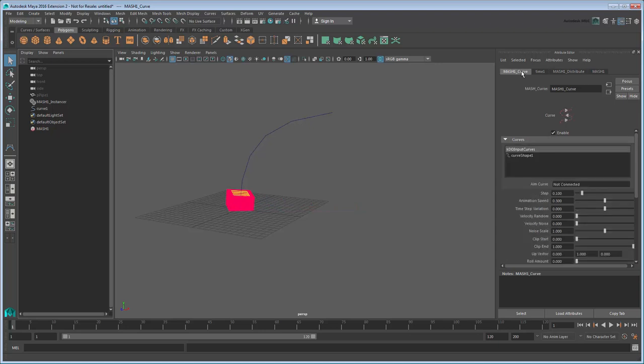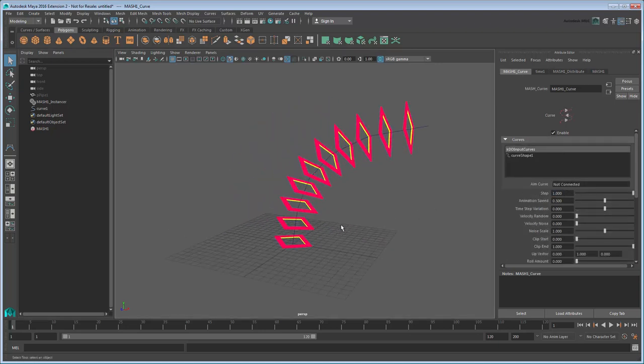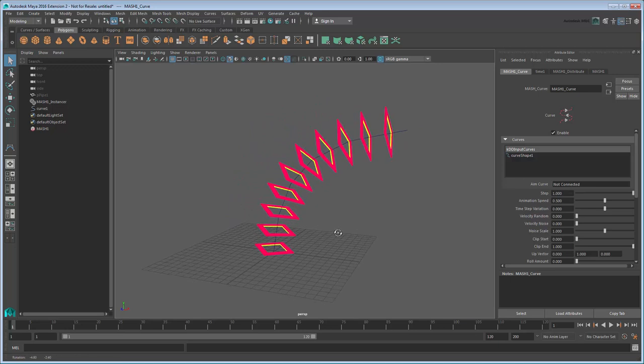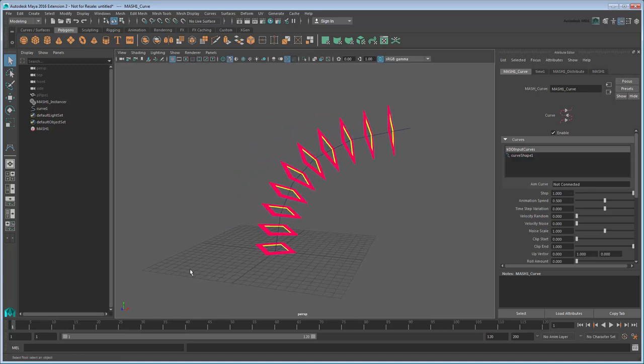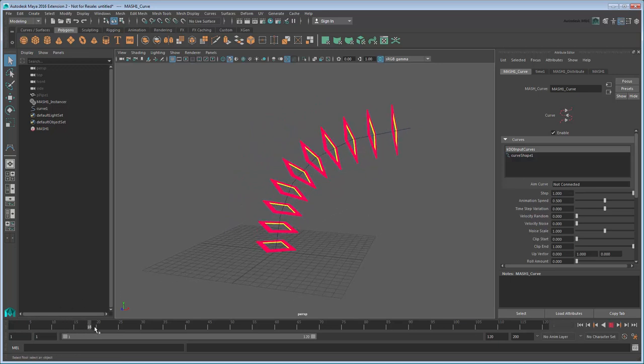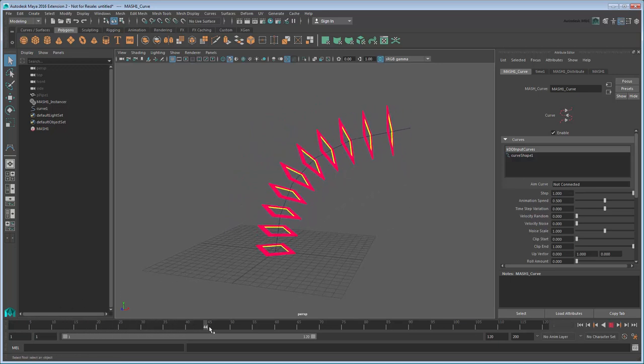Return to the Curve node and increase the step value to 1. This spreads the instances evenly along the curve. Now if you scrub through the time slider, you can see them move along the curve over time.